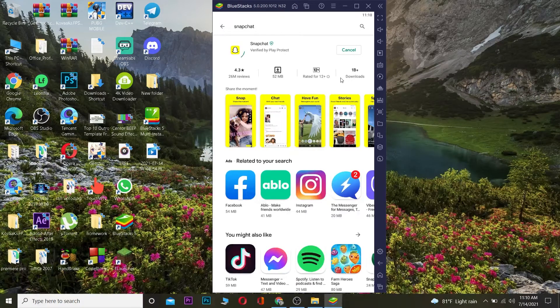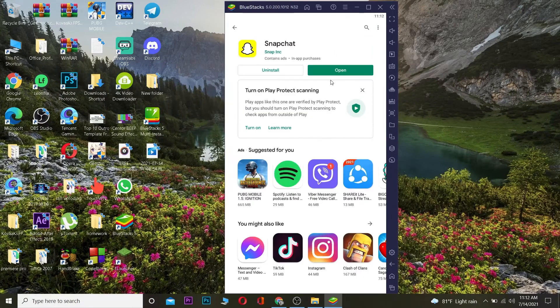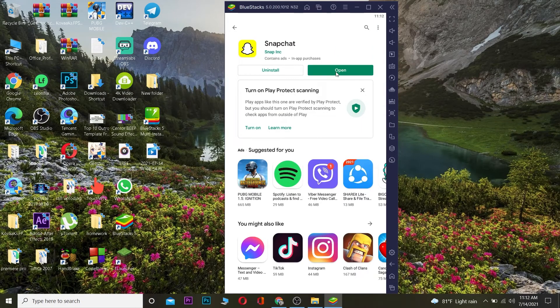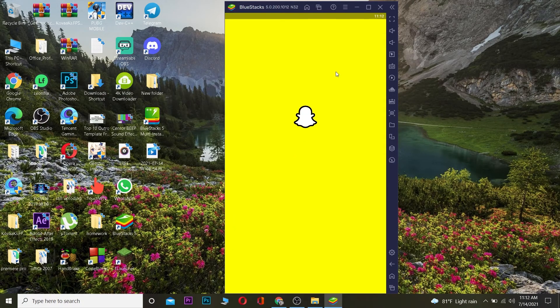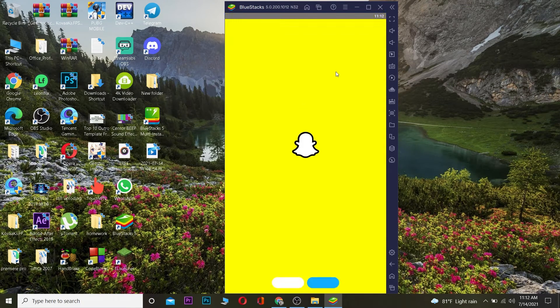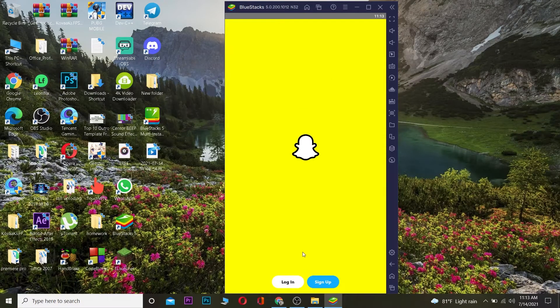After you click on Snapchat, basically what you want to do is click on install. Wait for some time until Snapchat installs. And after your Snapchat is installed, you want to click on where it says open. And you need to log in to your Snapchat account, so let me log in real quick.